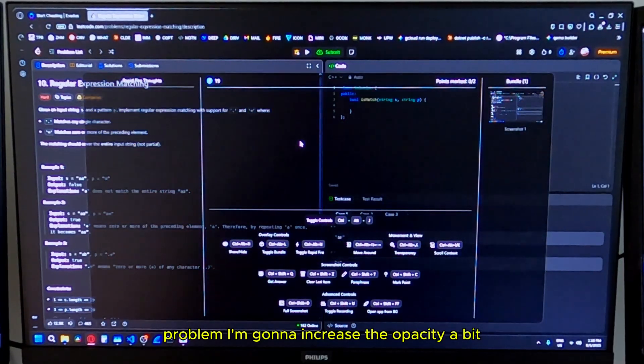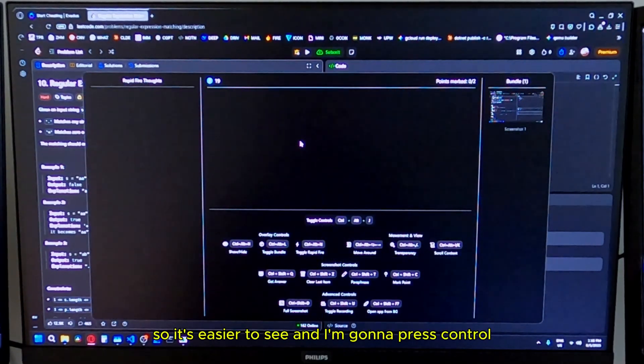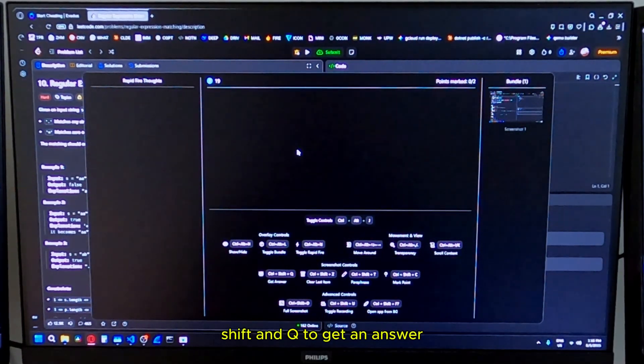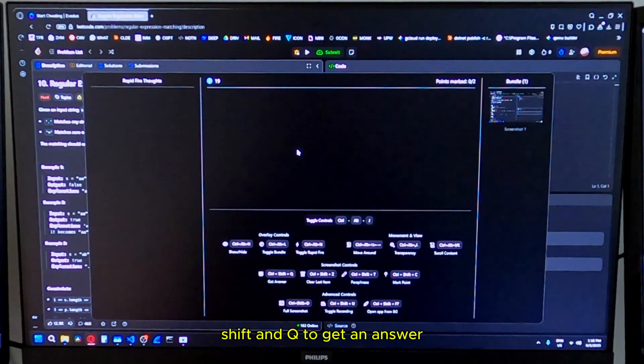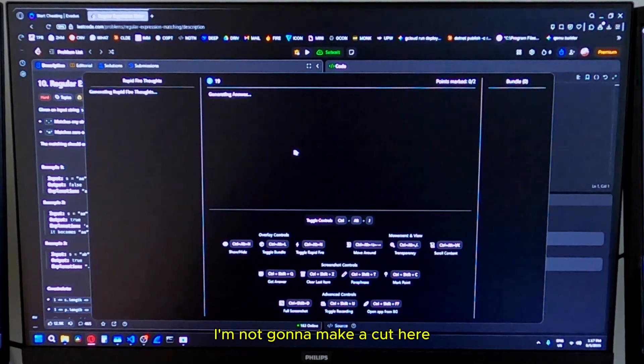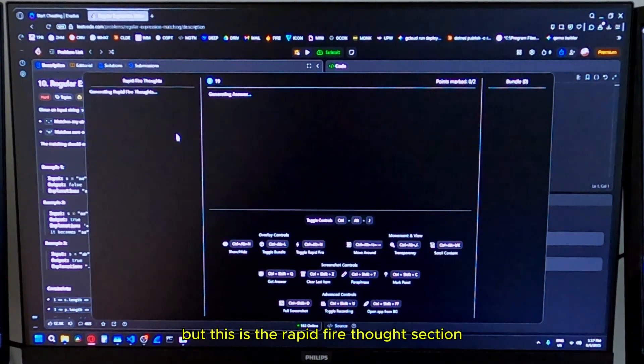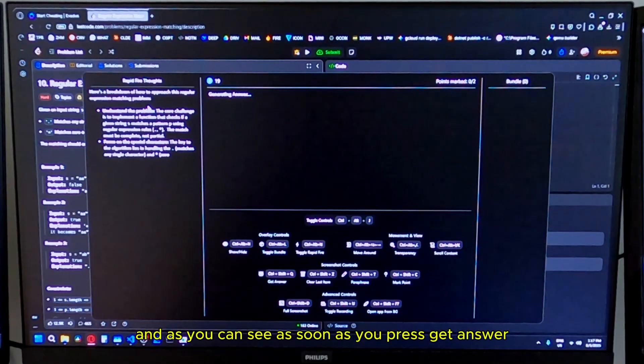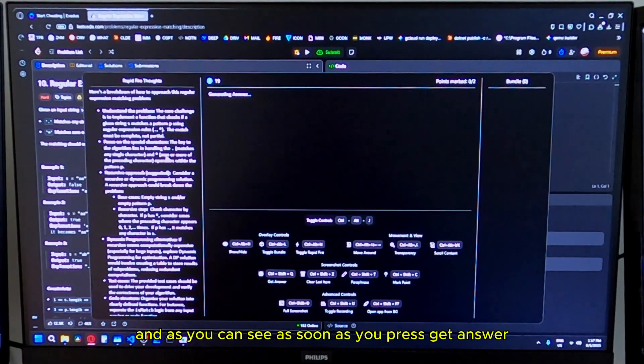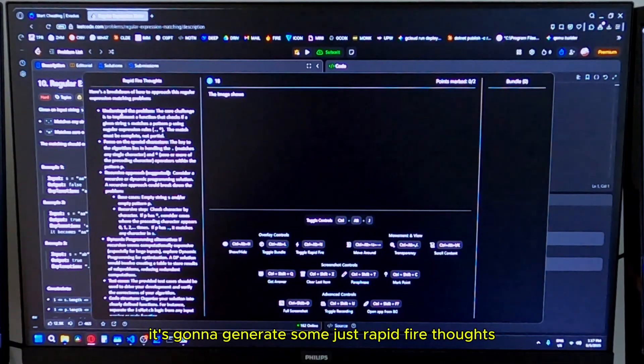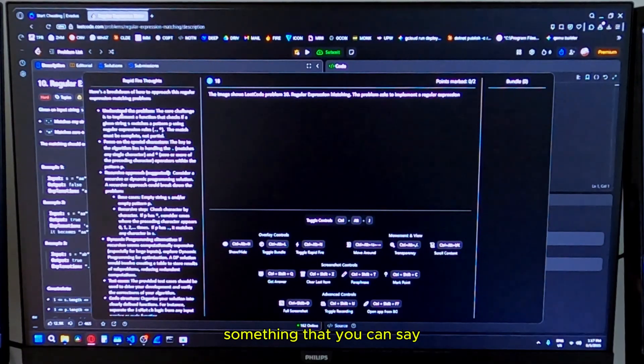I'm going to increase the opacity of that so it's easier to see. And I'm going to press control shift and Q to get an answer. I'm not going to make a cut here, but this is the rapid fire thought section.